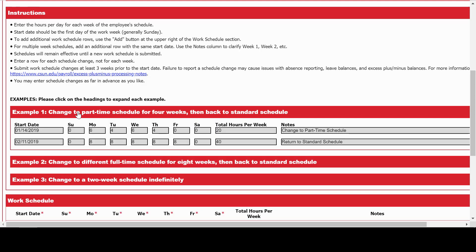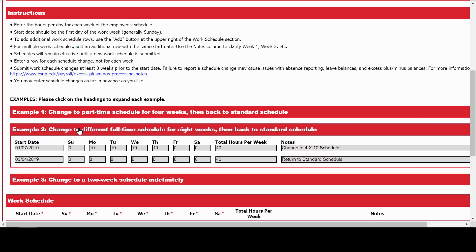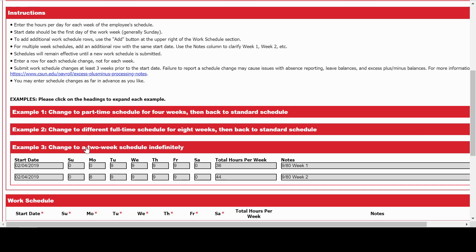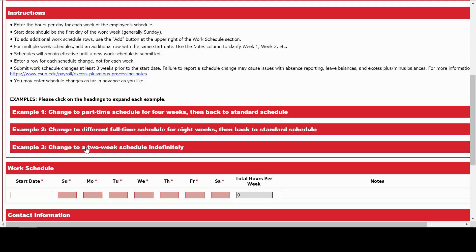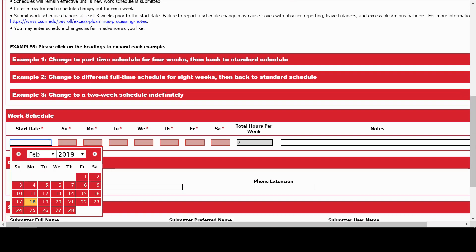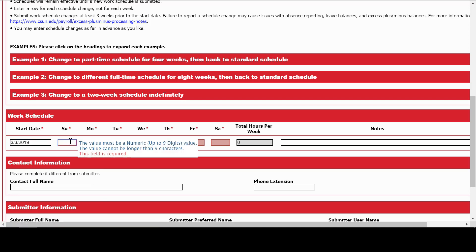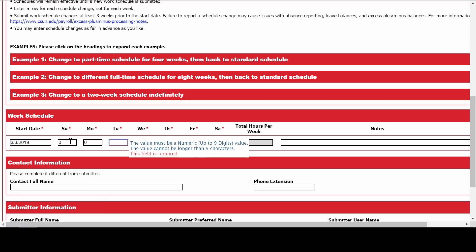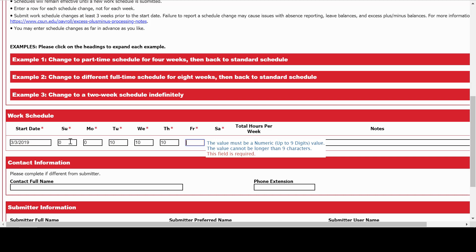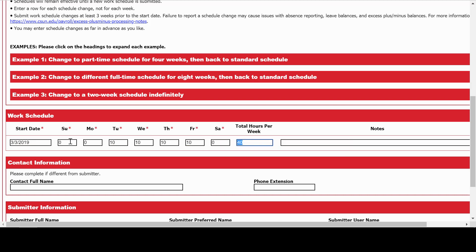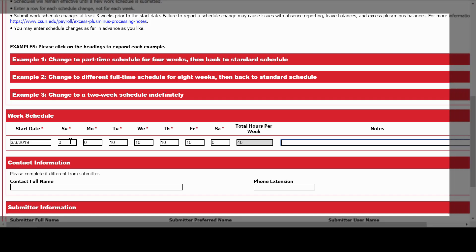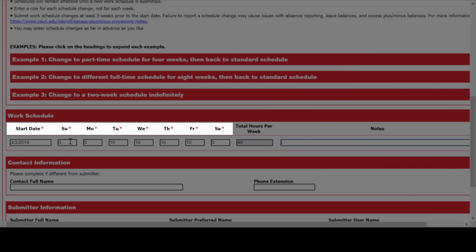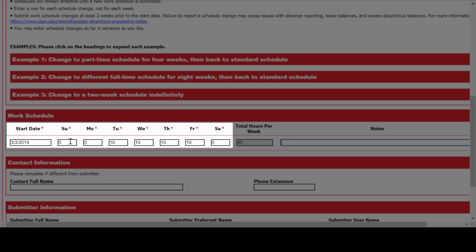For this work schedule change, we want to move Maddie to a 4-10 schedule starting March 3rd — that's a Sunday. He'll be working 10 hours a day, 4 days a week: Tuesday, Wednesday, Thursday, and Friday. He's not scheduled to work the other days, so we're going to put zeros. Note that each of these fields is required, so you'll need to put a value in each of them, even if it's a zero.